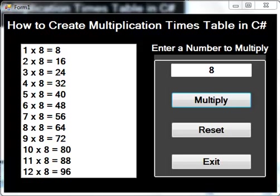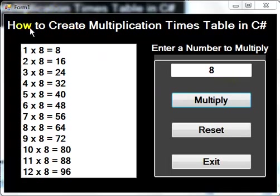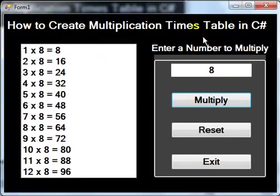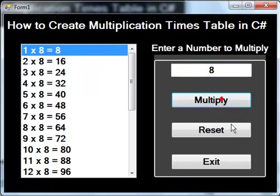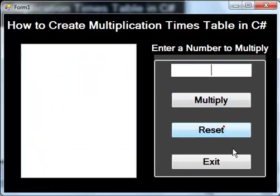Hi, welcome to this brief tutorial of multiplication timetable in C#. The following components used include a label which is right up there, there's another label here, a list box, text box, buttons, and a group.